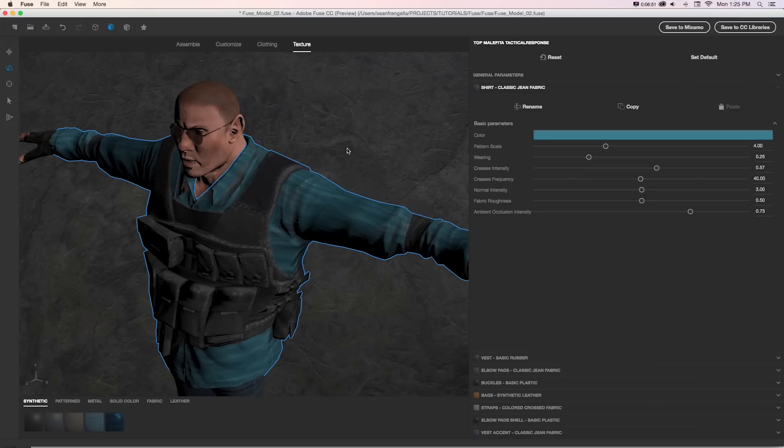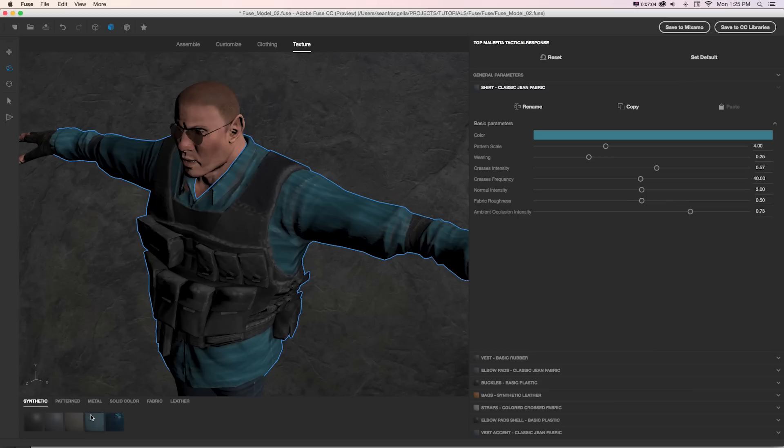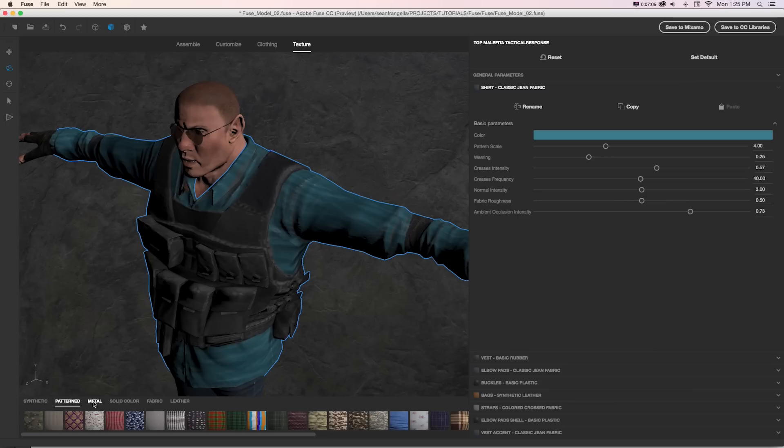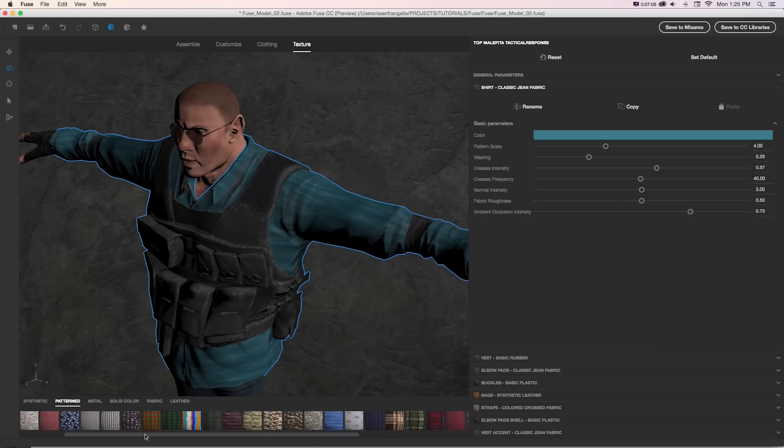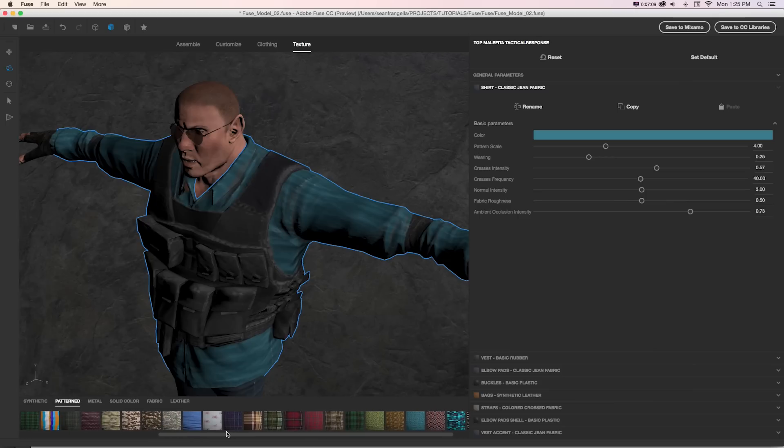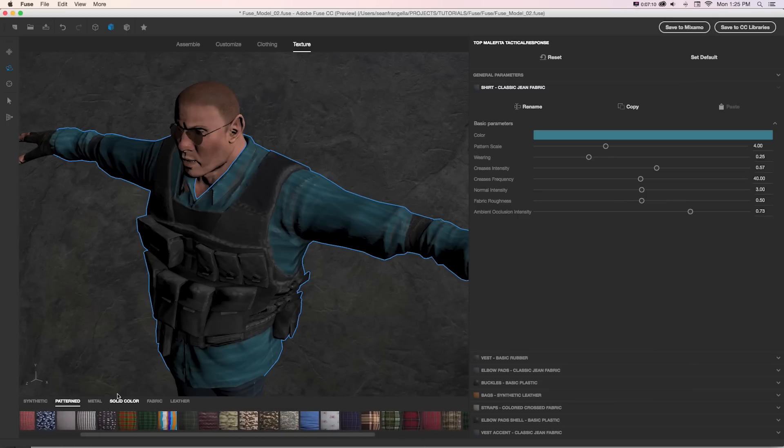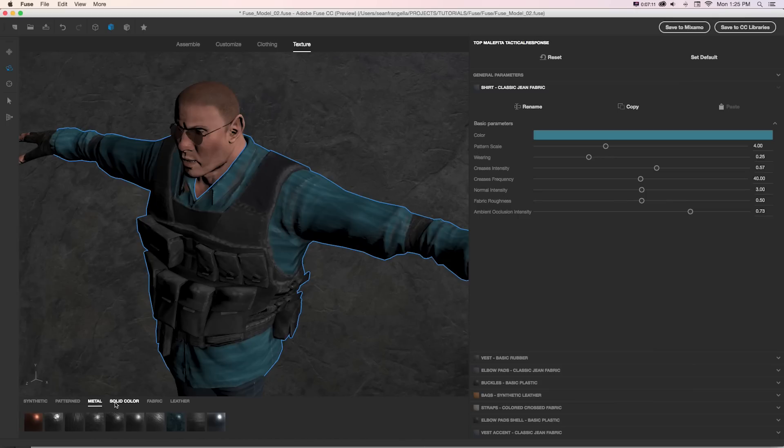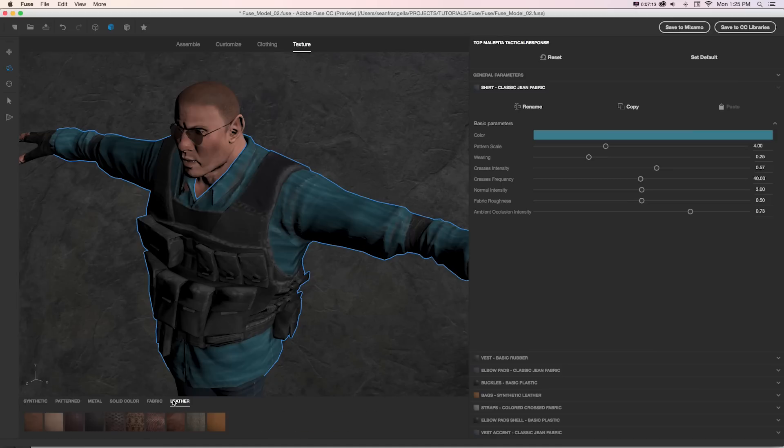But what's really cool about this is this is just one option for a material for a shirt. Whenever we're editing any of these materials, we can take a look down here and there's different libraries of materials for different types of materials. So we have things like synthetic patterns, which is a lot of shirt materials, metal, solid colors, fabric, and leather.